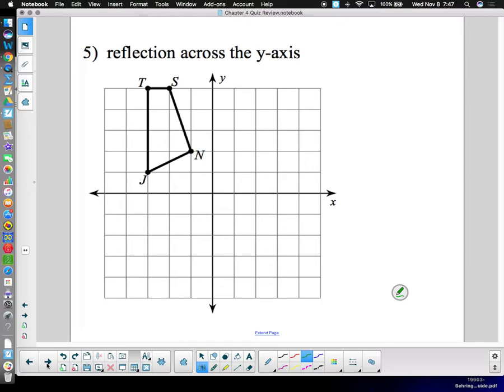Now we're going to do some reflections. Again, one point at a time — reflect them, then connect the dots when you're done. Remember, reflections are like a mirror: you're flipping it, not just sliding it. The first thing you have to do is identify where your mirror is.